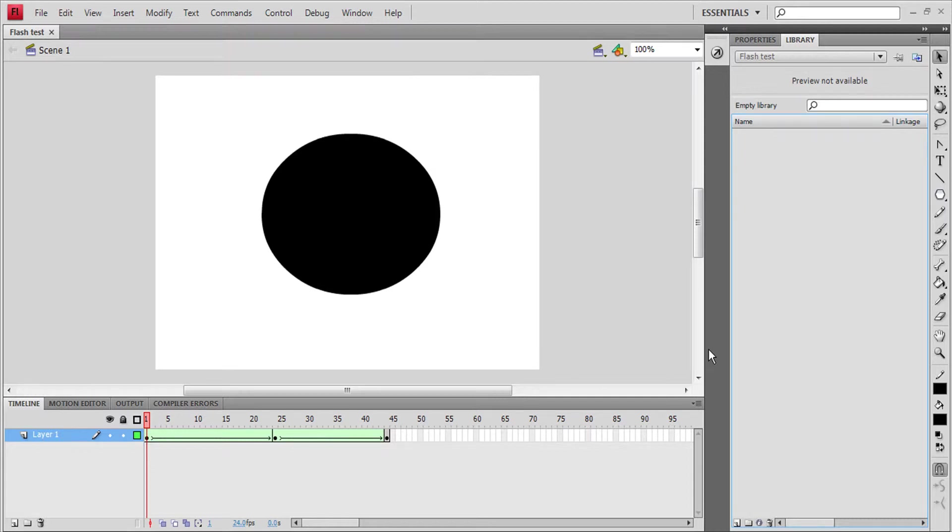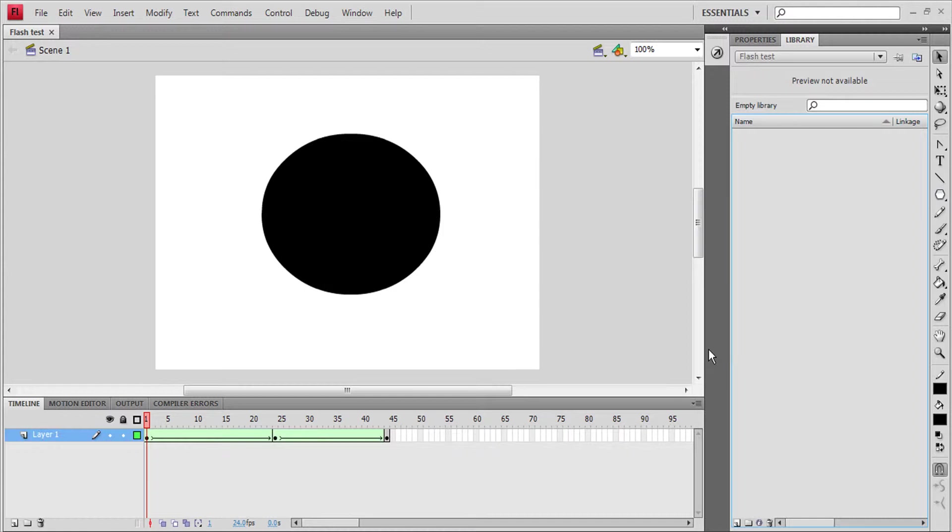In this tutorial we're going to learn how to export your animations to a video file so you can put it up on YouTube, Dailymotion, or any other video hosting website.